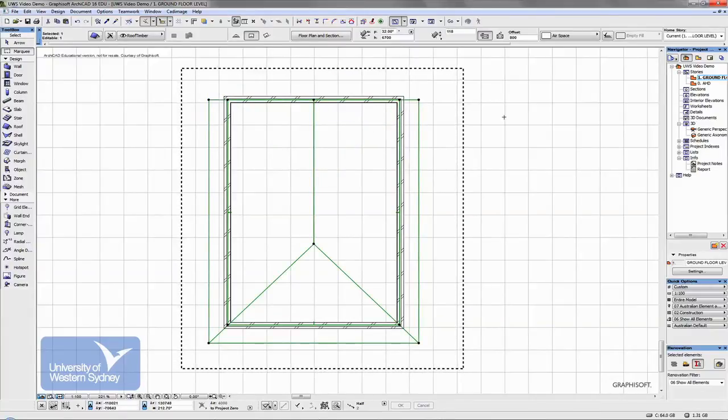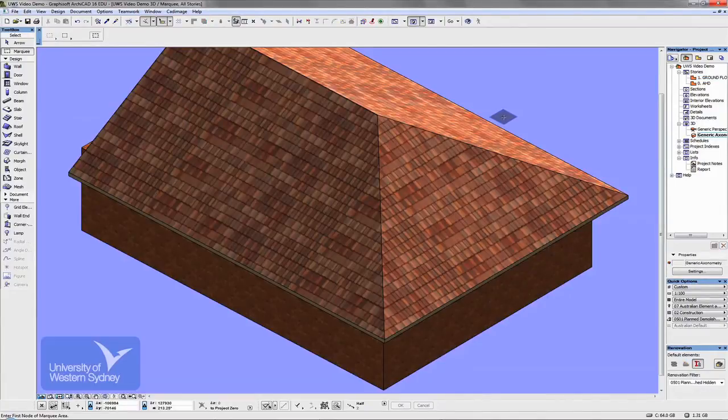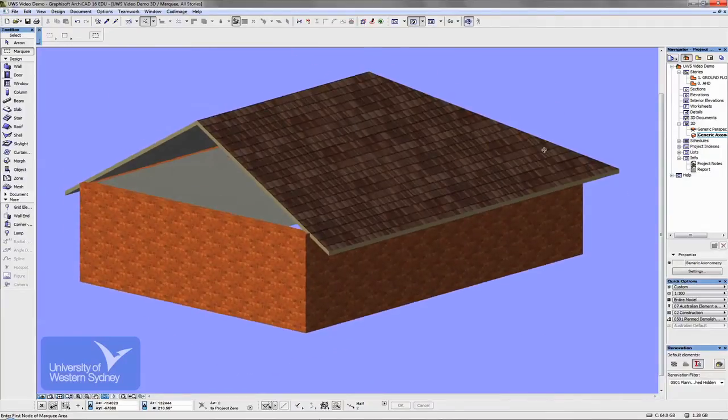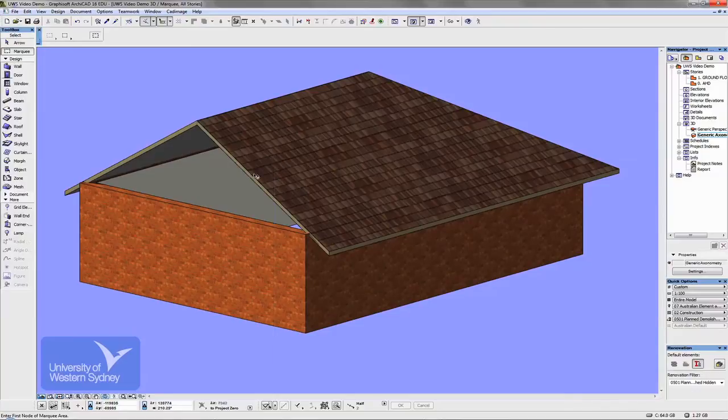Now if I see that in 3D, what it's basically done, it has, O on the keyboard to orbit, it has turned that into a gable. Okay.